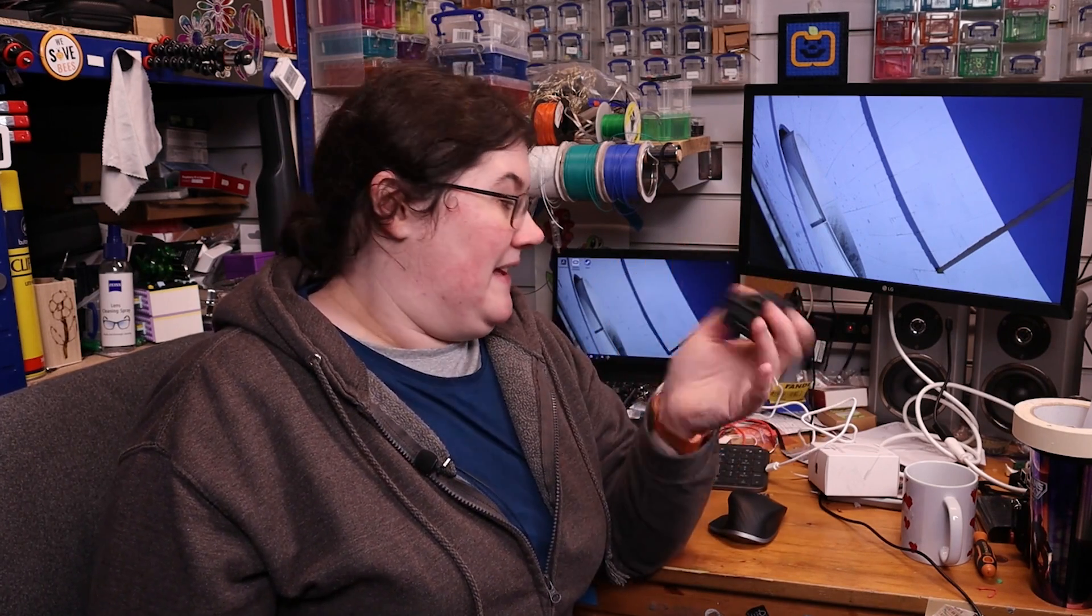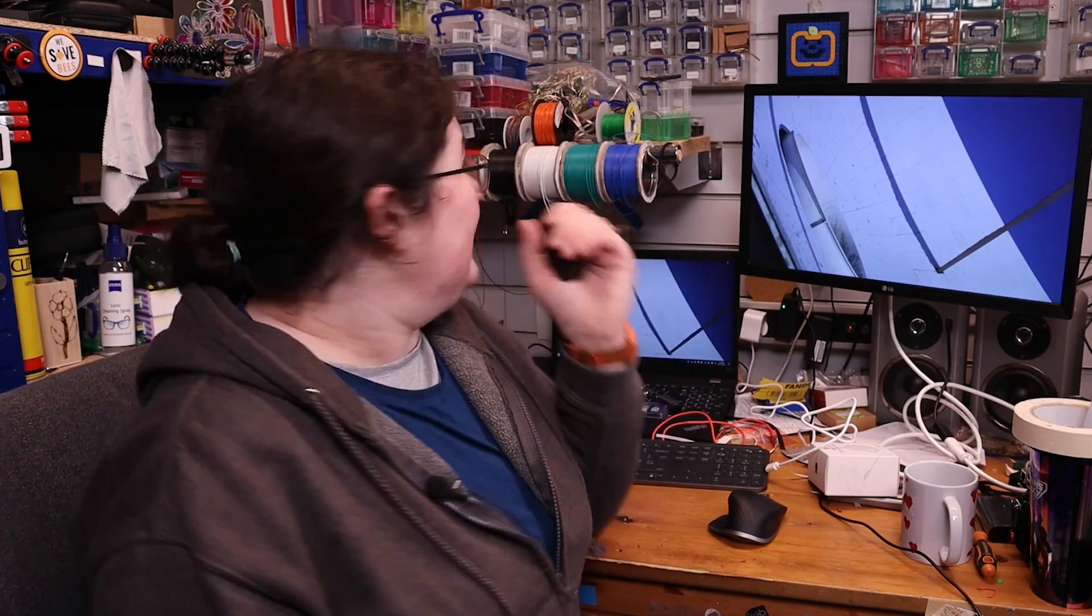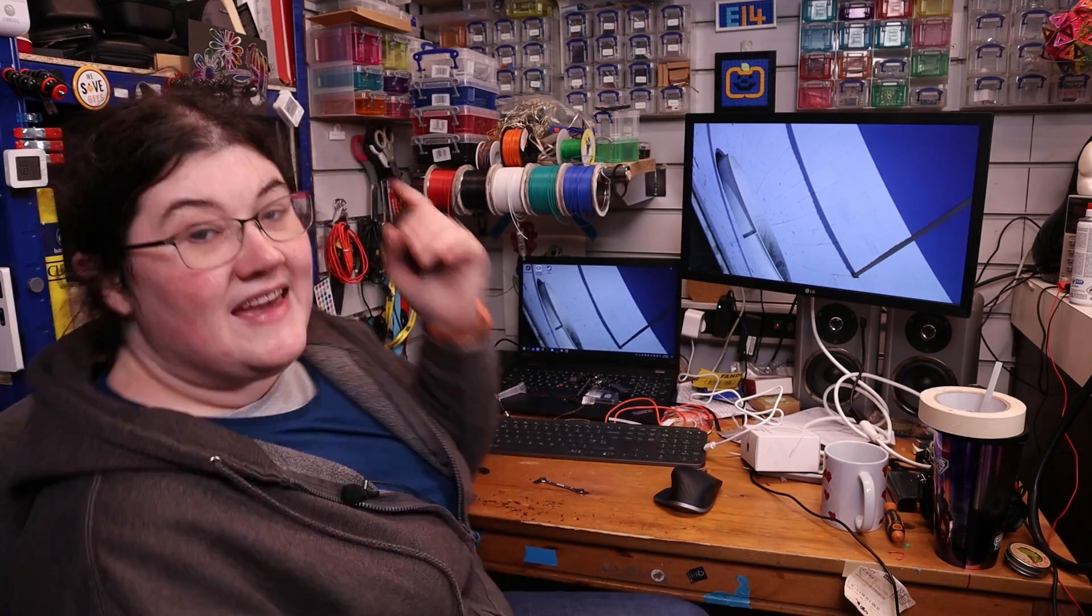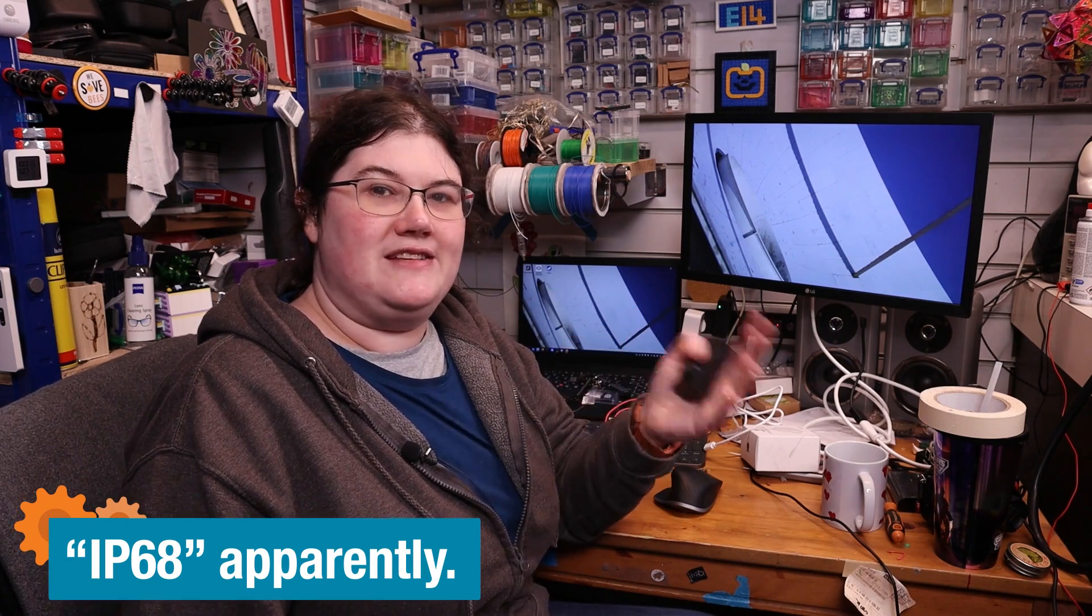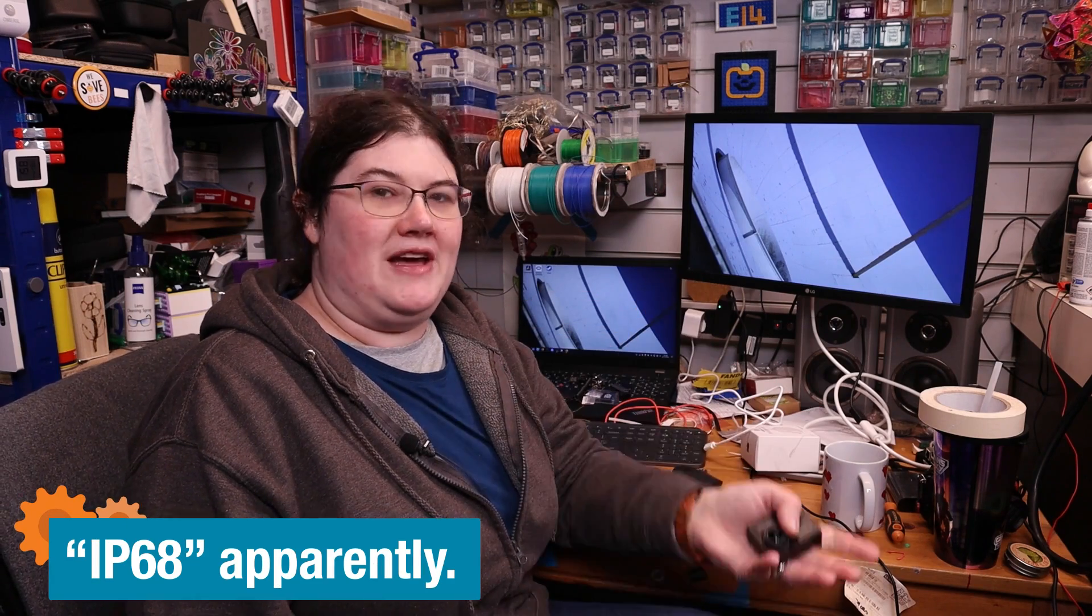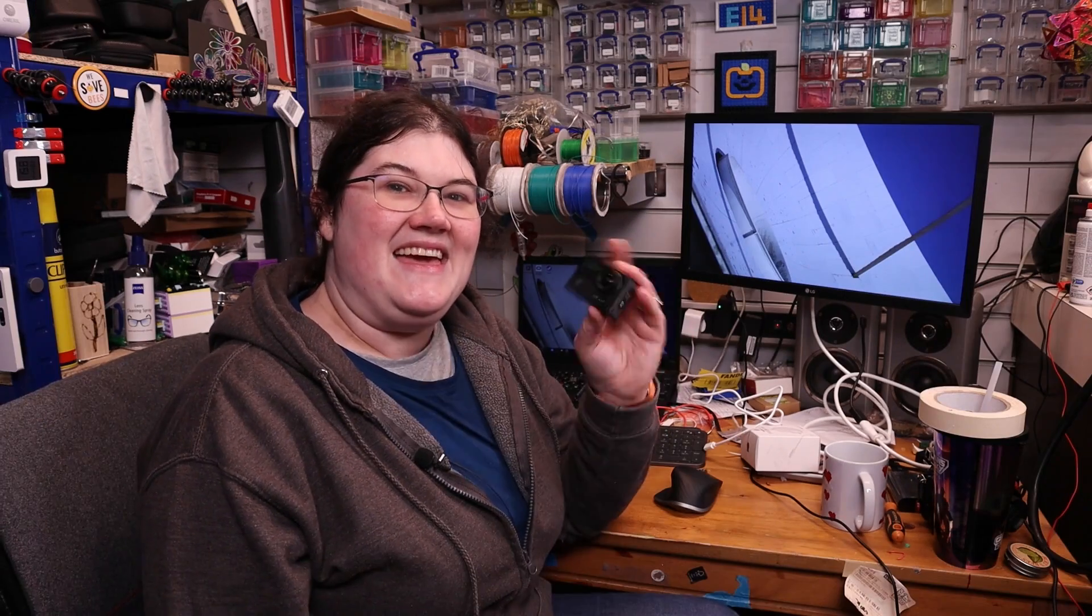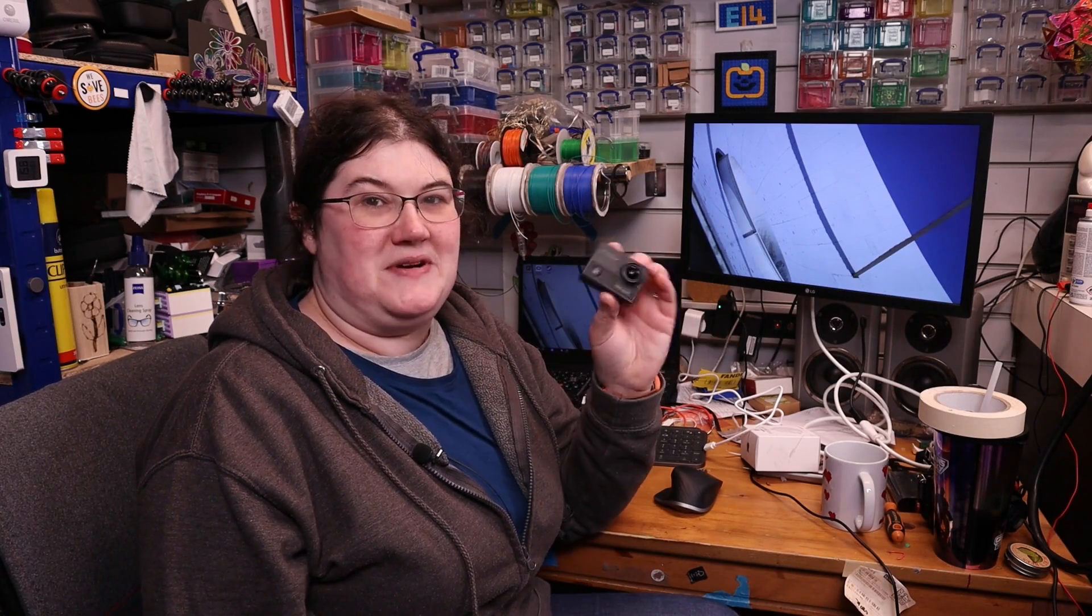Then I decided that I would actually use it for what it was intended for. There is a case here that would apparently make it water resistant, so I took it to the swimming pool. Turns out the case wasn't watertight at all, and annoyingly we were swimming in a salt water pool. So goodbye camera.